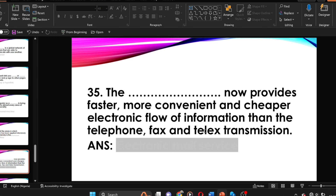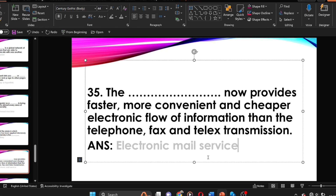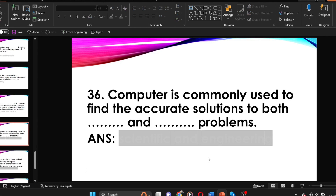The dash now provides faster, more convenient and cheaper electronic flow of information than the telephone, fax, and telex transmission. The answer is electronic mail service. The electronic mail service now provides faster, more efficient, more convenient, and cheaper electronic flow of information than the telephone, fax, and telex transmission.